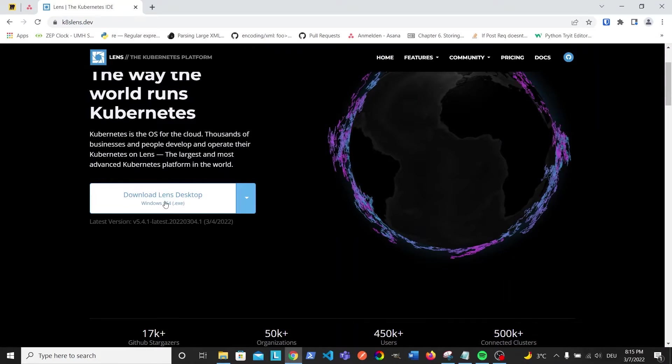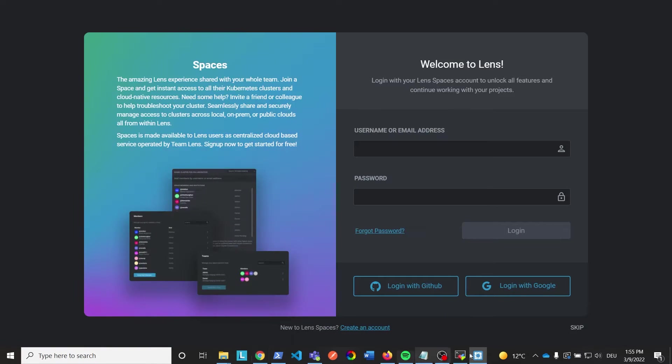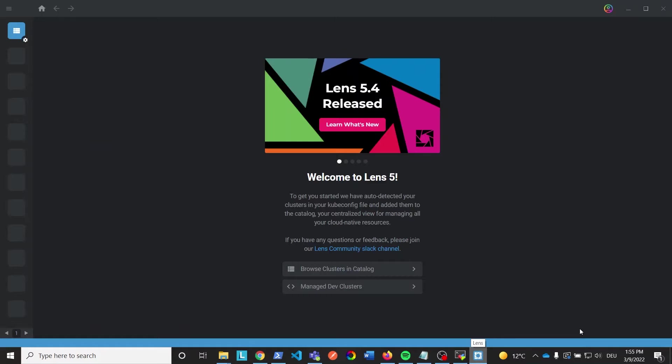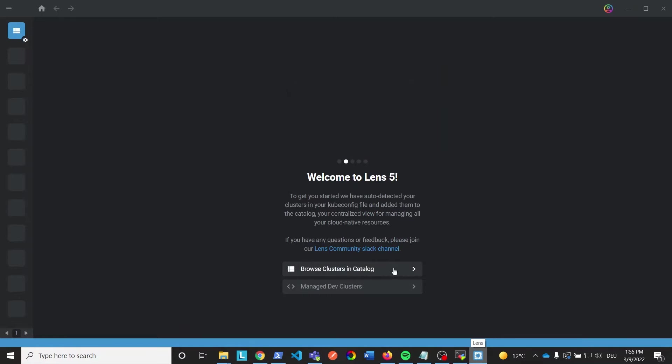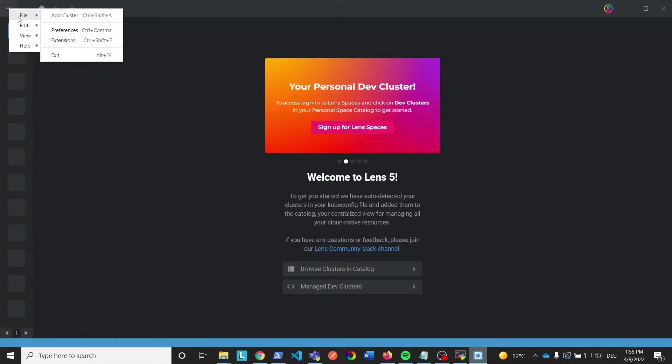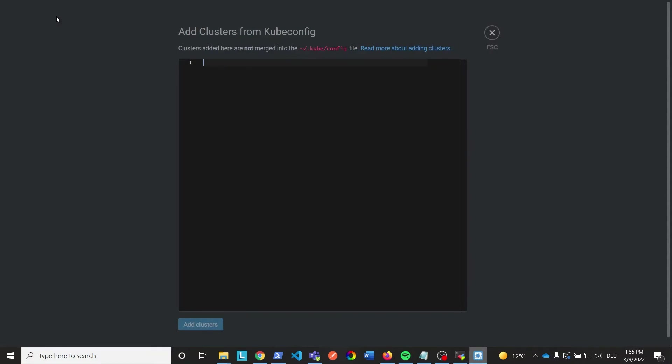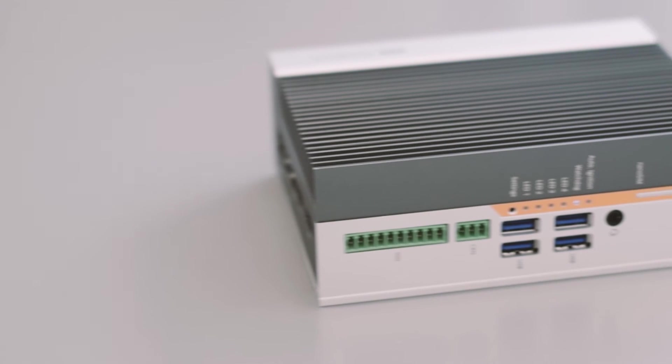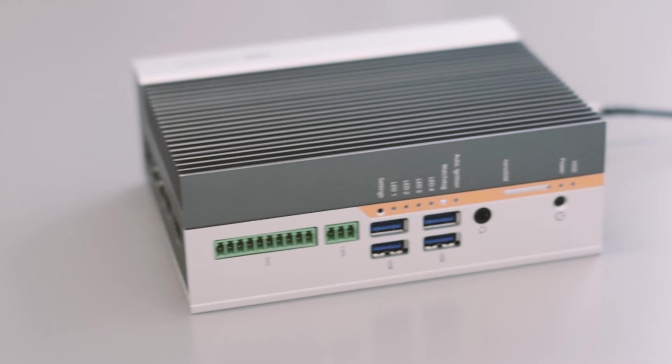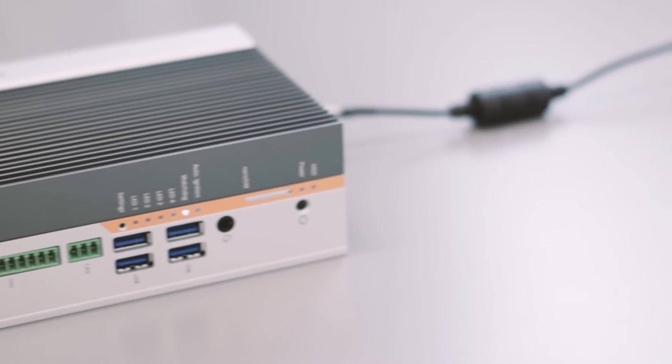Once you installed it open it up and skip the login page. Click the three lines on the top left, file and add cluster. To add the cluster we need the kubeconfig which contains information about where Lens can find the Kubernetes cluster as well as the credentials.